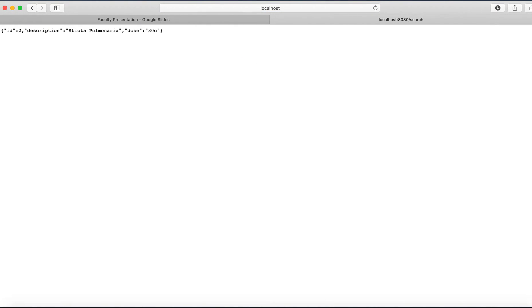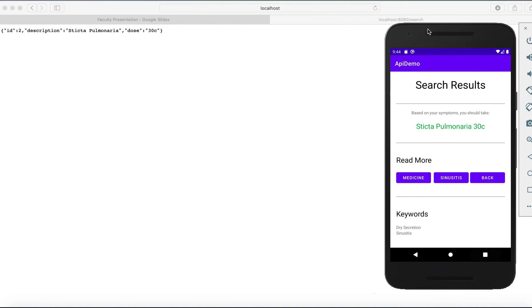Switching back to the phone. Here we can see the data at our REST endpoint corresponds to the content being served to our patient.